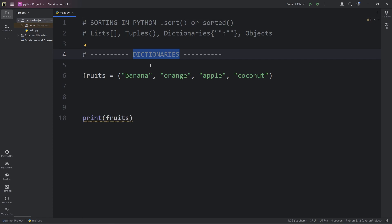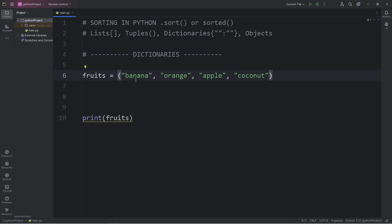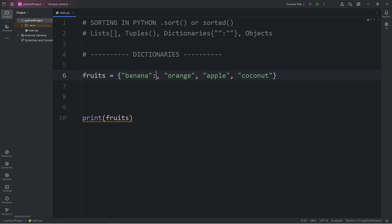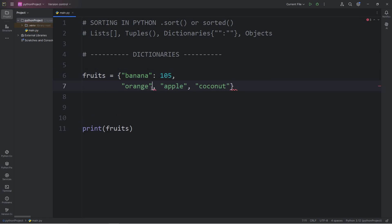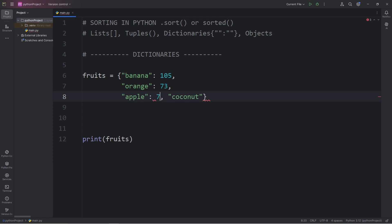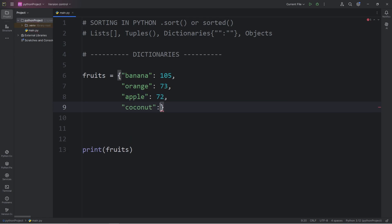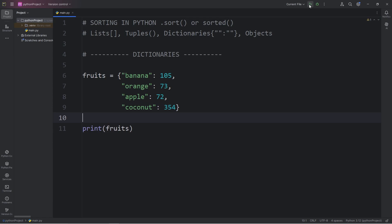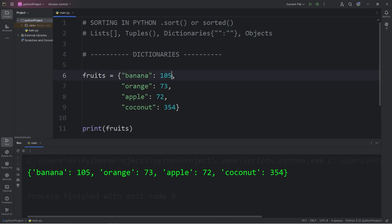Now we're going to cover dictionaries, which are probably the most complicated. Let's change this tuple of fruits into a dictionary. We enclose all the key-value pairs with a set of curly braces. The name of each fruit will be the key, and the value will be the calories per serving. Bananas have 105 calories per serving, oranges 73, apples 72, and coconuts — which are very calorie dense — have 354 calories per serving. To sort this dictionary, we'll use the sorted function.